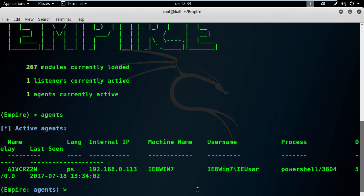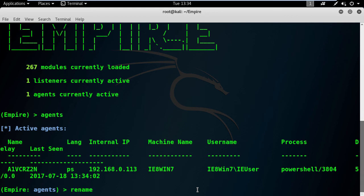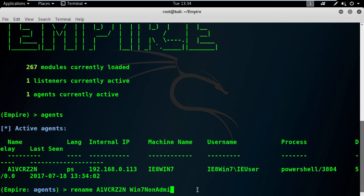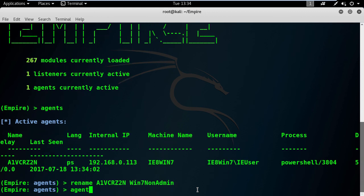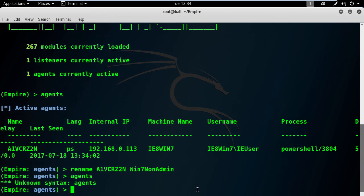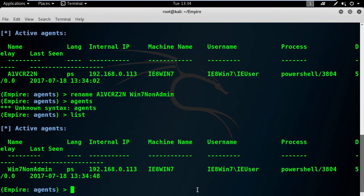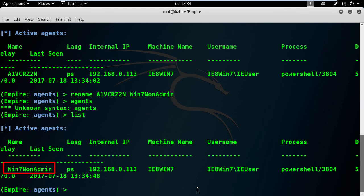We can see all the information needed to represent our Windows 7 machine. But the name is very random, so I will rename it to something more meaningful. Type rename followed by the first two letters, then press tab and it will recognize it. After that, type the desired new name. Let's see the agents. Oops, I always make this mistake. To list the agents at this stage, you should type list. And here you go, our new name for the Windows 7 agent.